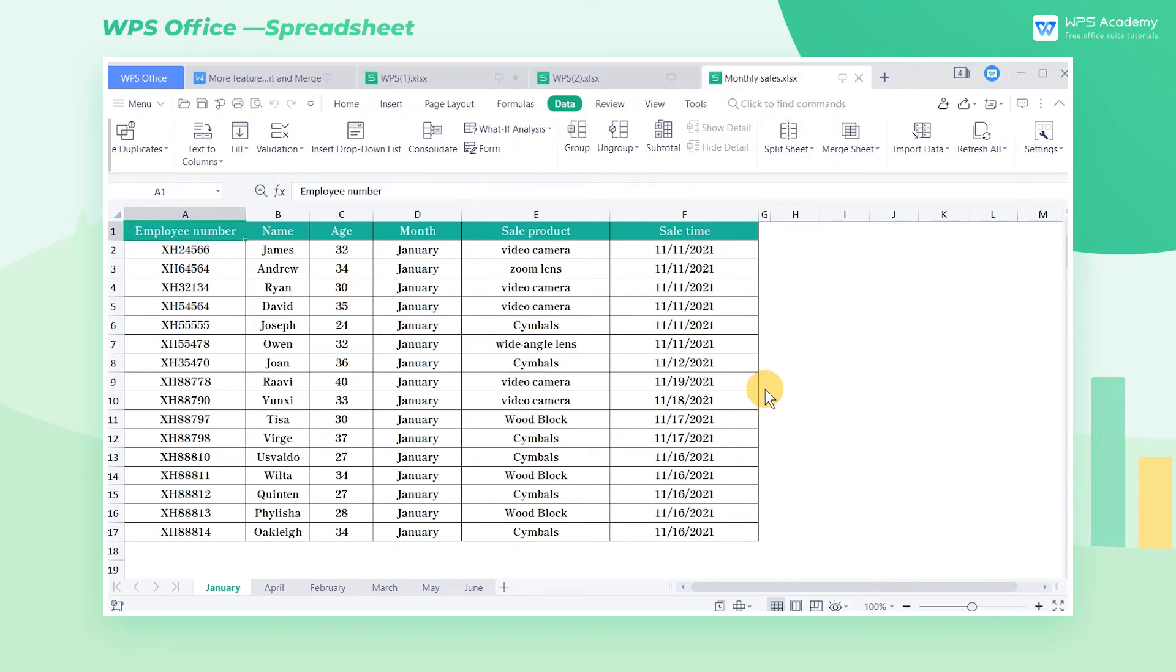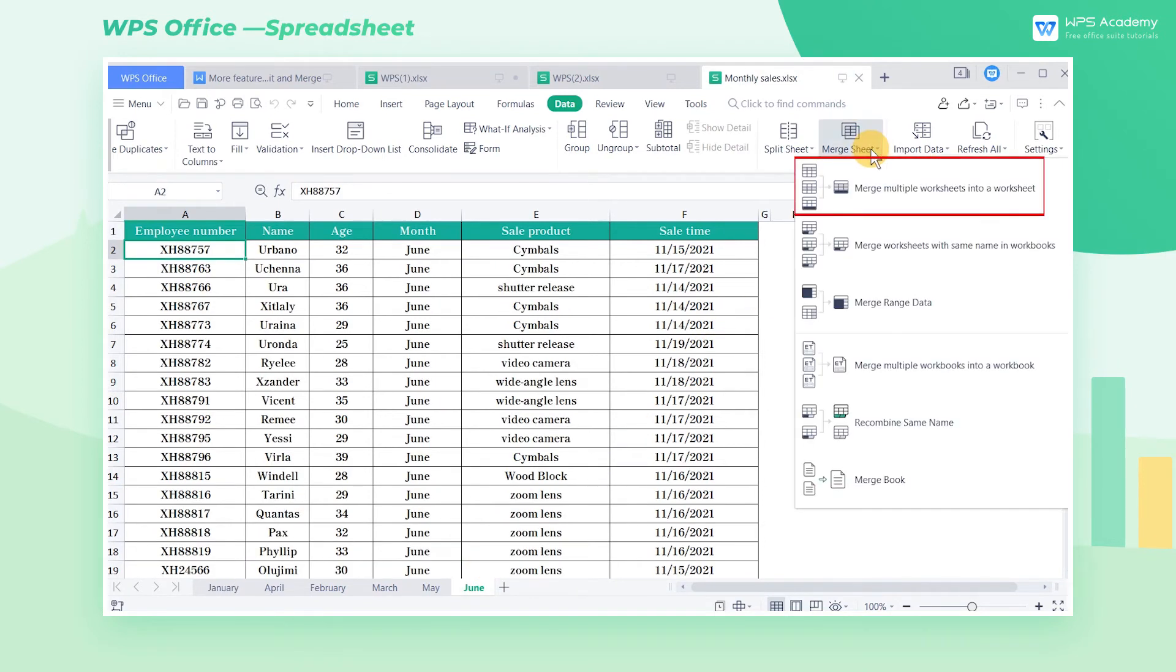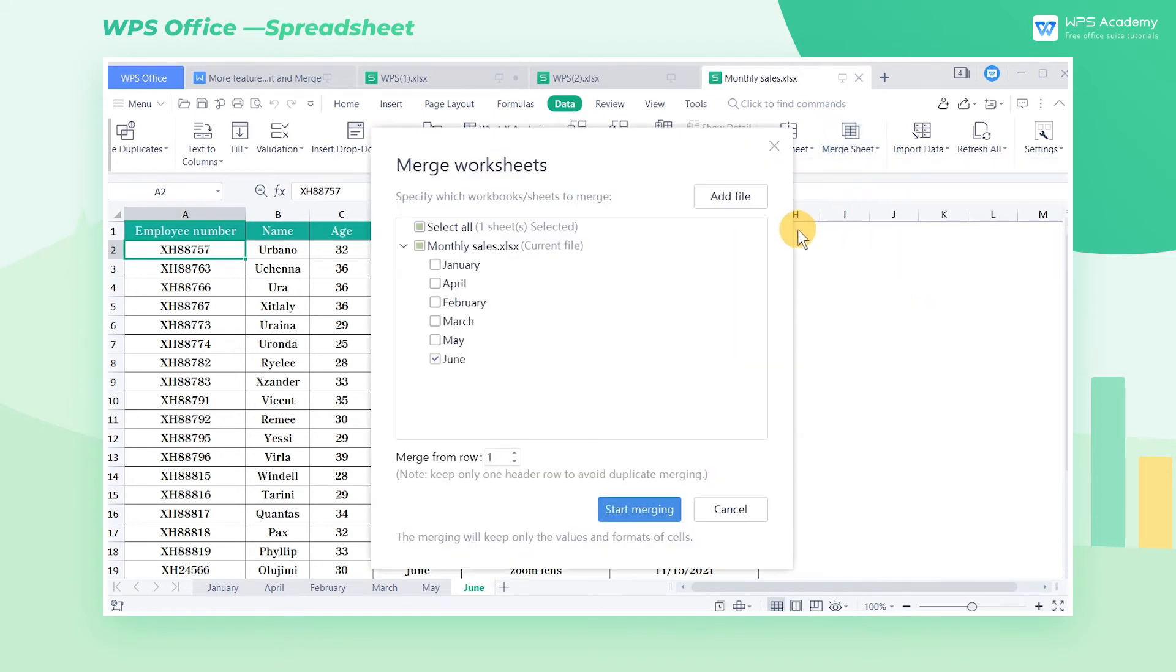we want to merge the sheets of January and June into one worksheet. Click the Merge Sheet drop-down button, select Merge multiple worksheets into a worksheet, and check January and June.